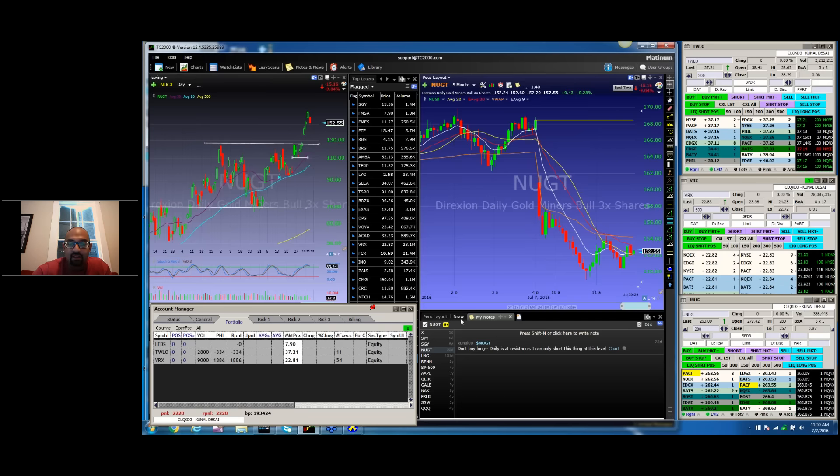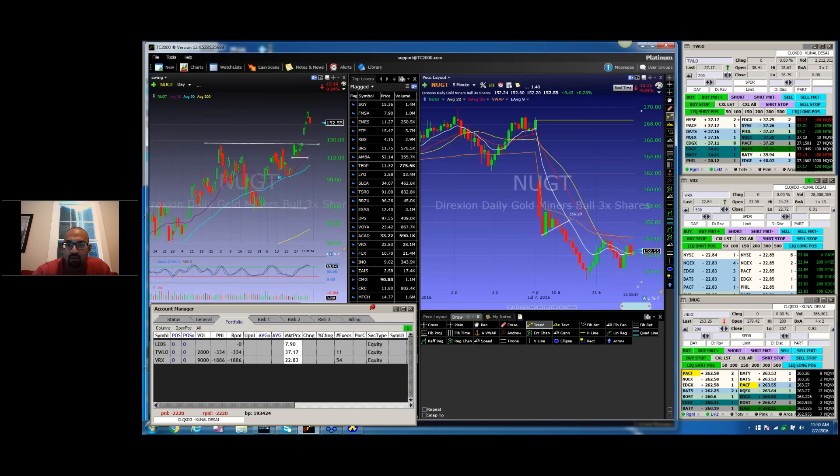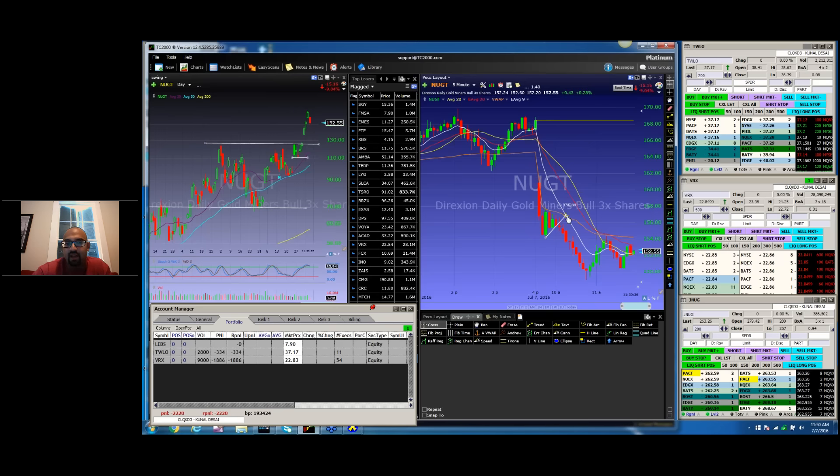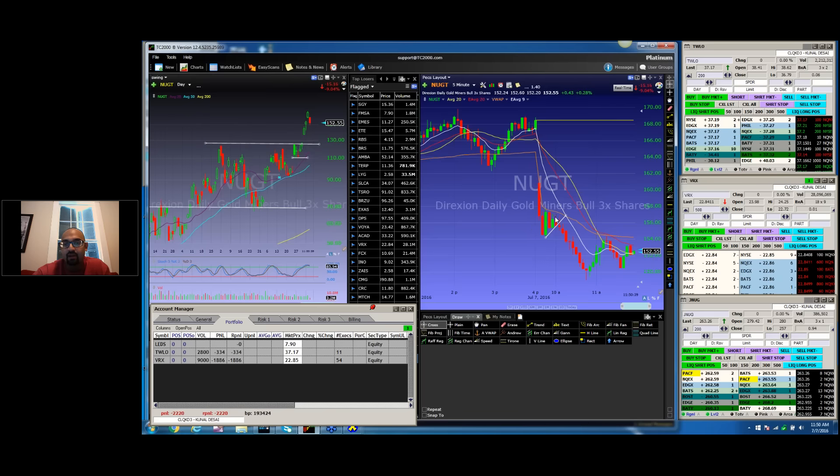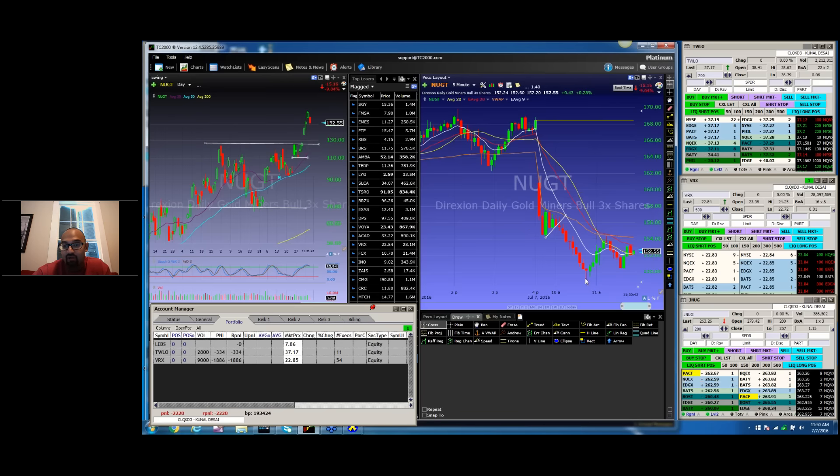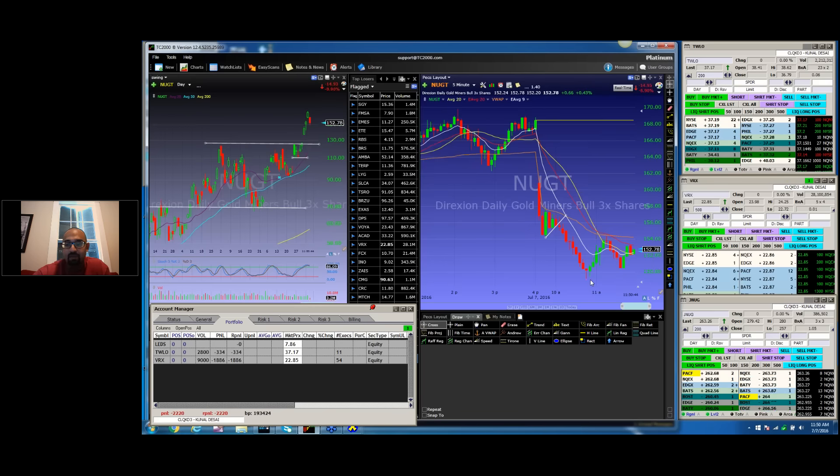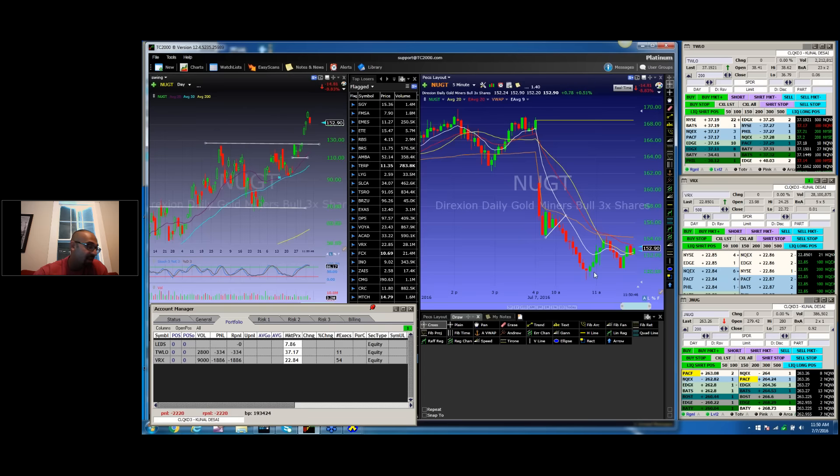And you can see here, after the spike down, it consolidated right under its VWAP and it did an ORB pattern, which is really just like a tight flag. And you had a really nice $8 drop, more than $8 drop here, in 30 minutes.